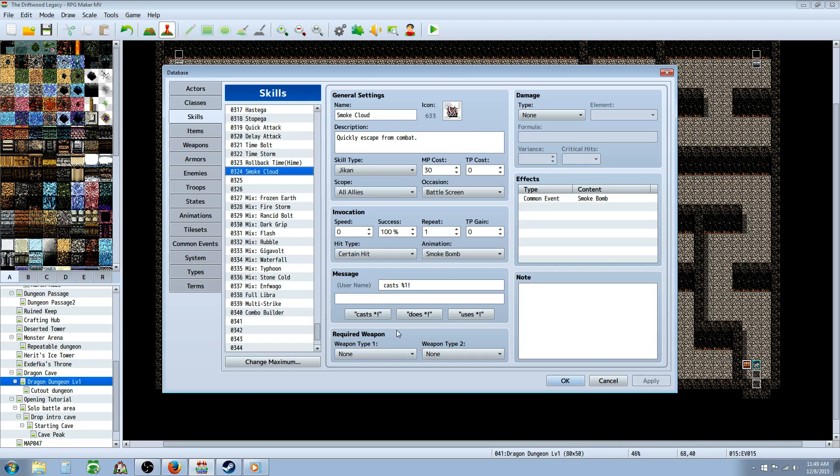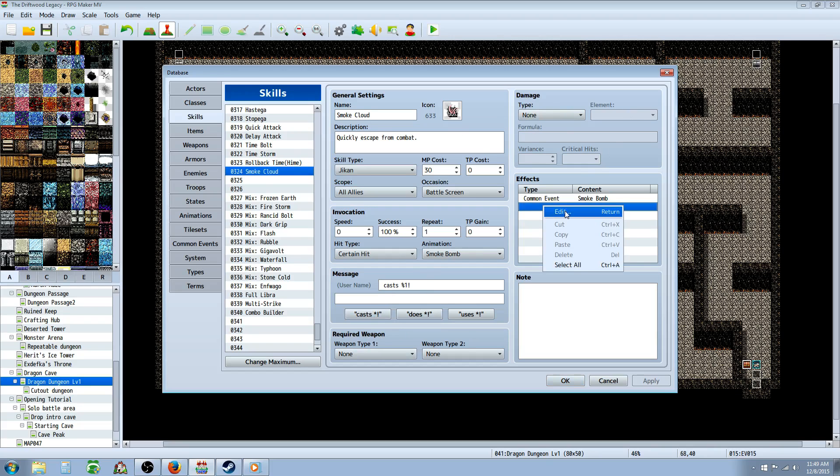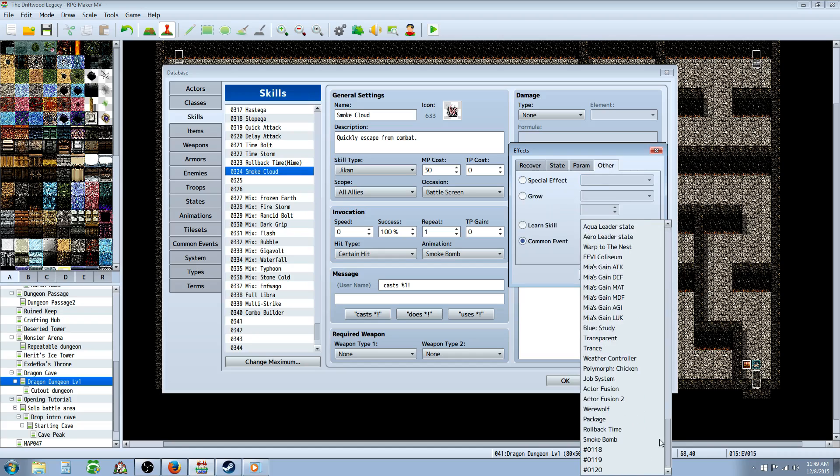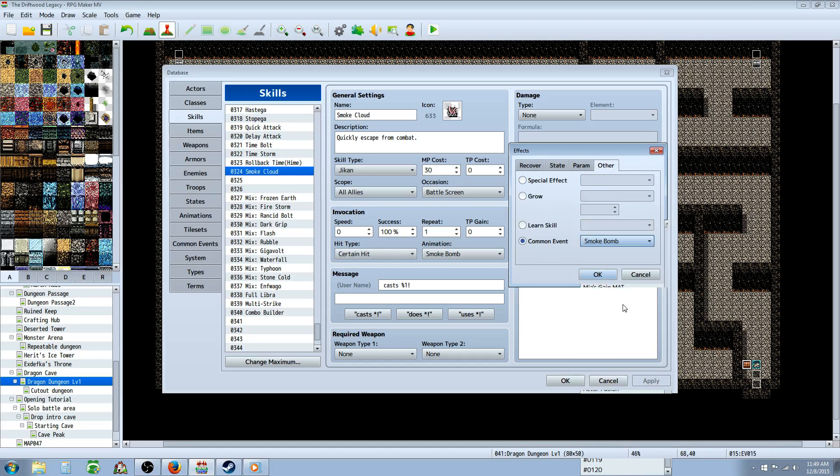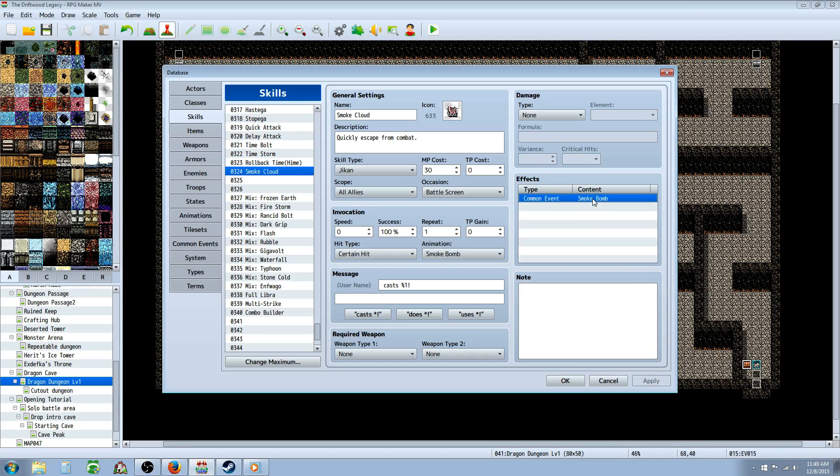If you want to require a weapon, like a toolkit or something, you could do that. It doesn't need any damage, but you're going to call on that same common event in the effects. Go over to other, common event, go down to your smoke bomb common event that aborts the battle. And that's all there is to it.